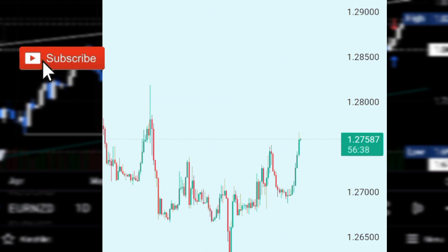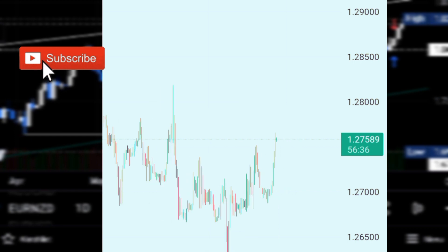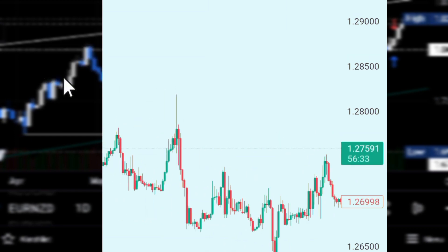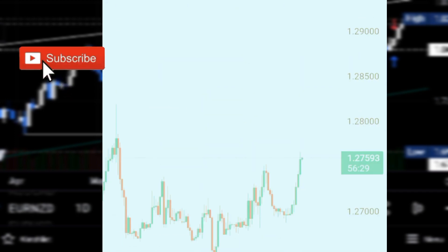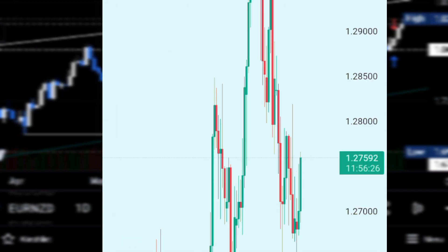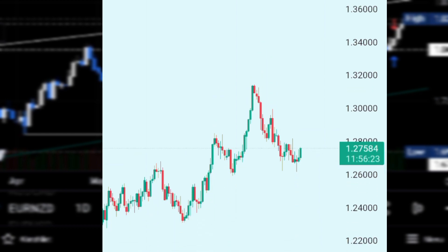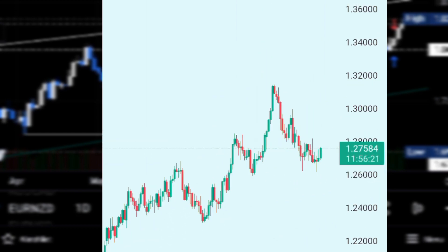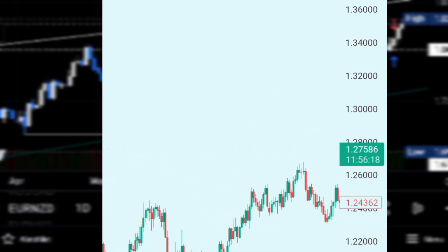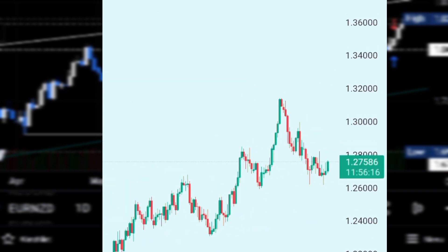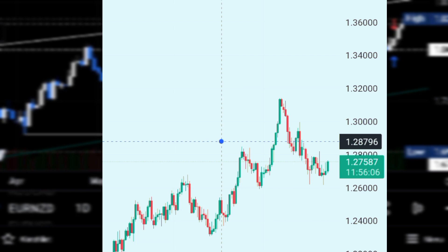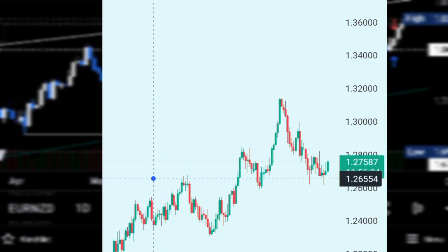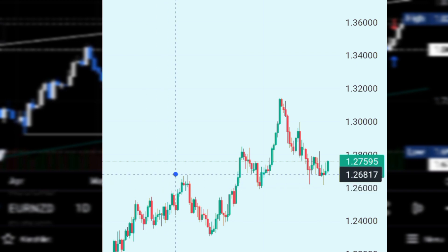First, go to the higher time frame. For example, you can use the daily chart and look for the market structure — where is the market trending. On the GBP/USD daily chart, you'll see that the market is making higher highs and higher lows. The market is breaking highs.